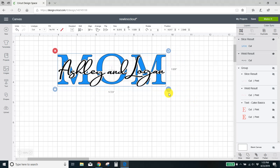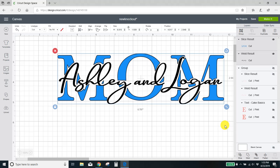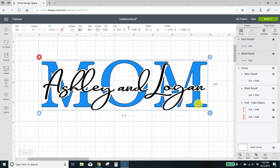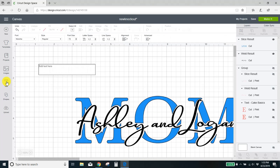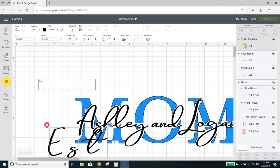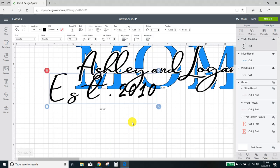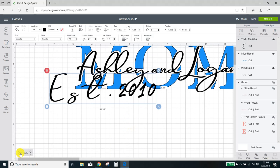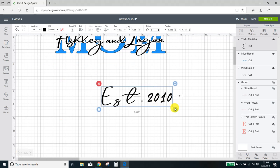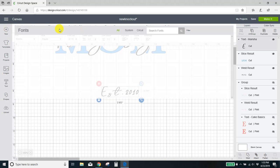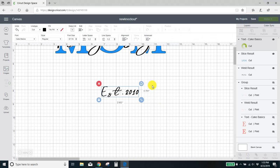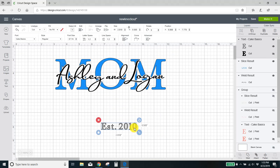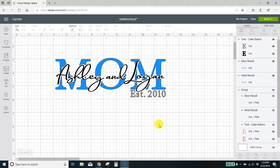You know, resize it to however big you want. If you're making a t-shirt, you probably want this to be about seven inches. You know, play with it however you want. But that's it. You're pretty much done. Oh, you need your established part. You can just get your text here. You can put it in whatever font you want that in. I'm going to put it back to the cake basics and line that up however you want it there. So that's there.